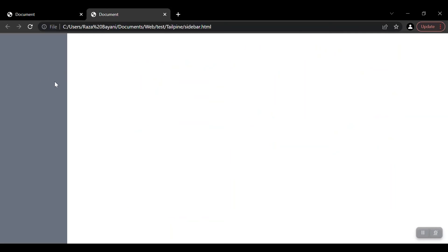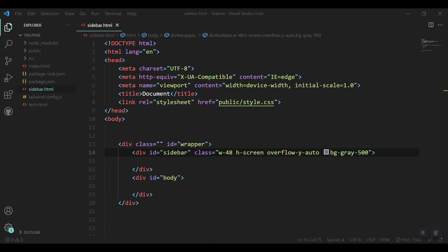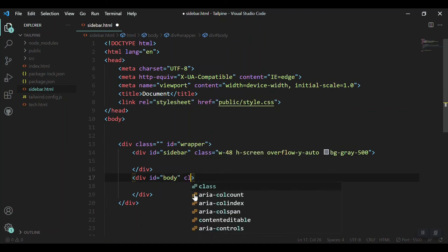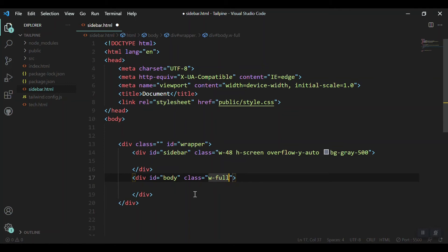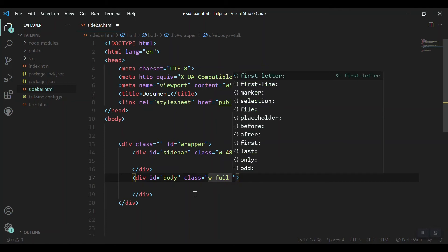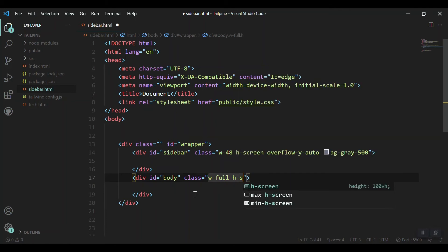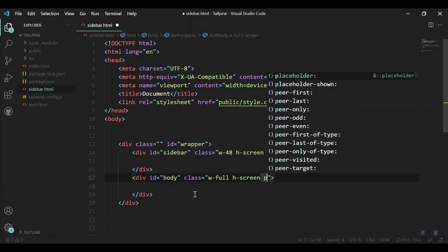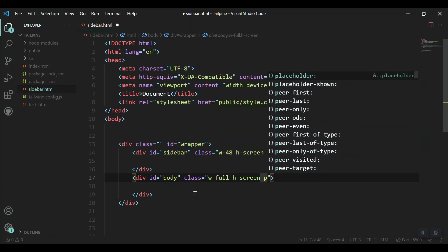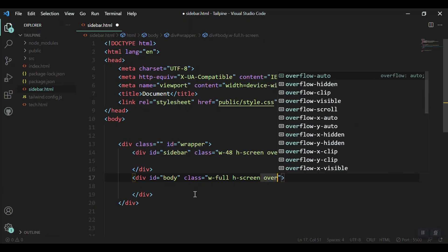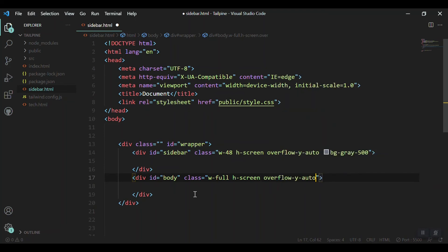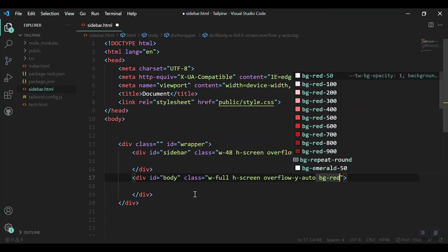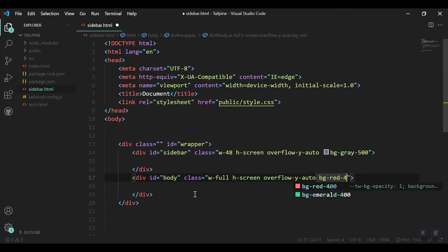So this is our sidebar is now ready. Let's move to the body section. Give it some class, let's say the width should be full which may be 100%, and the height should be according to our screen size. Again, overflow of the content should be auto, maybe scroll or hidden, so overflow-y-auto and a background color to make sure that it is working. For now, let's add bg-red-400.